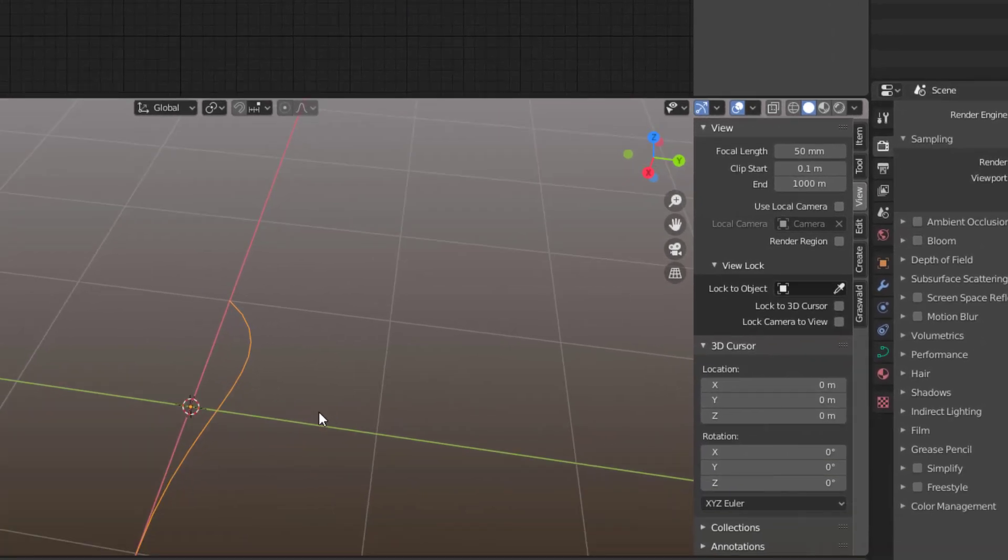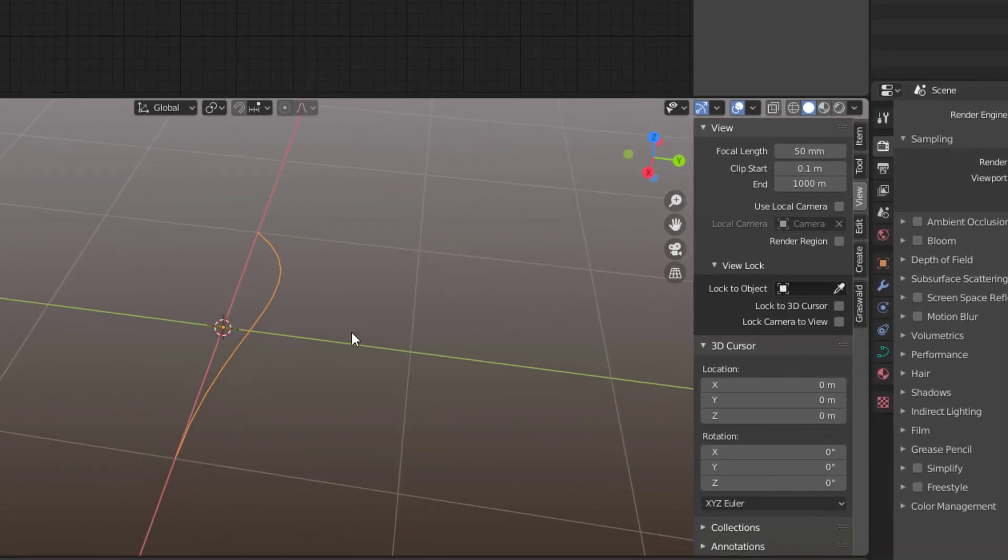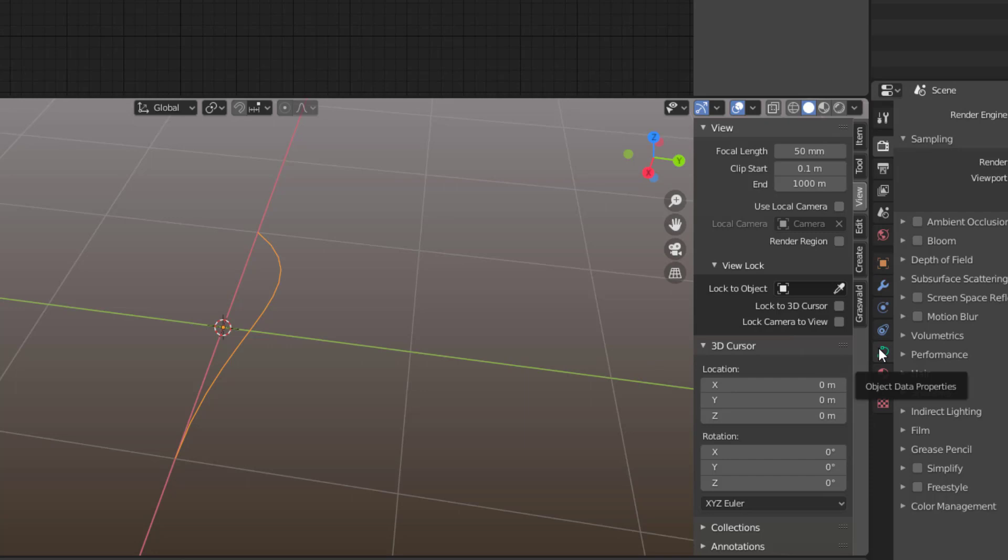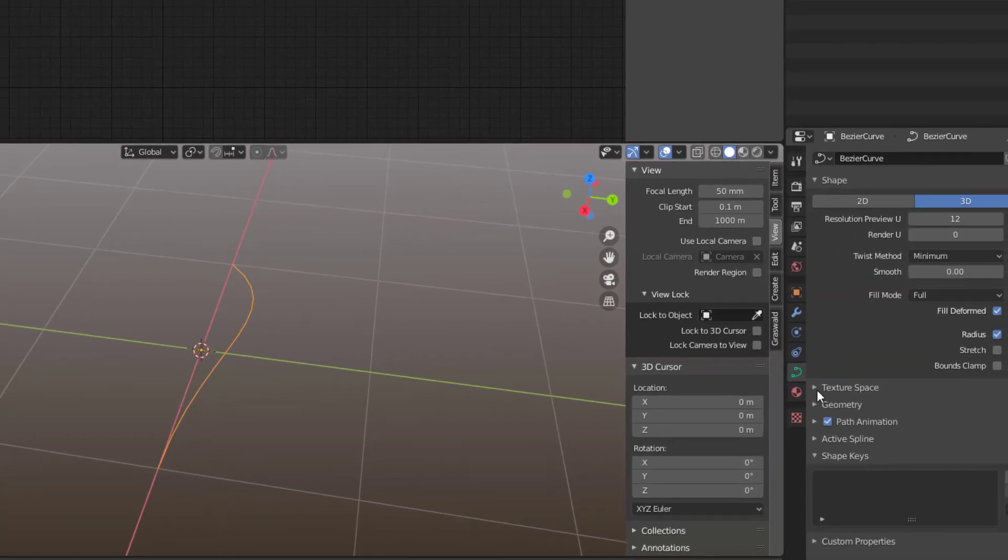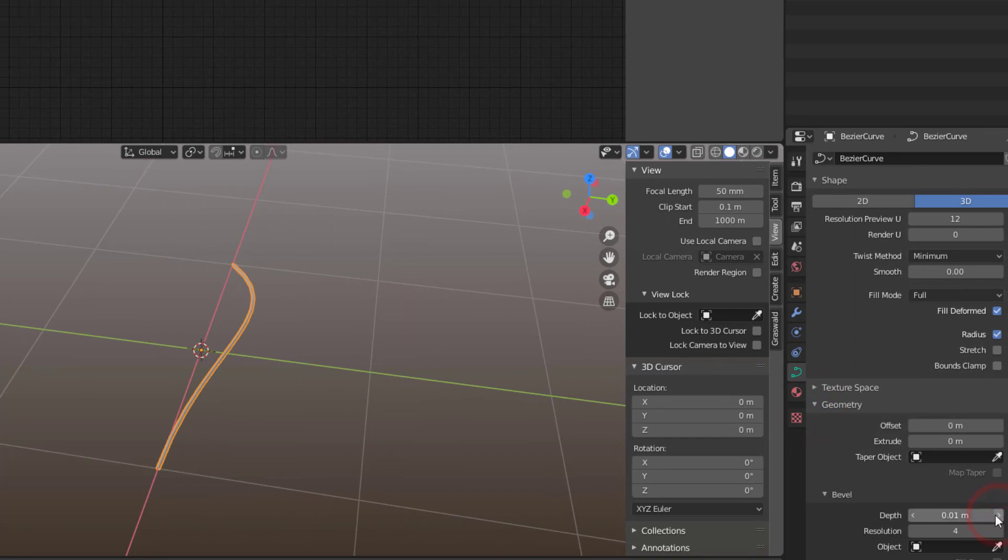This will be your feather, but to make it a feather we need some width on that curve. So you go to the Object Data Properties, then you go to Geometry and you can just change the depth here so we have some width in that.